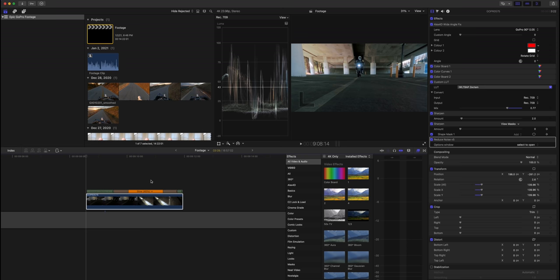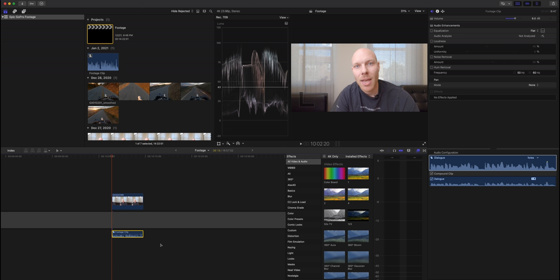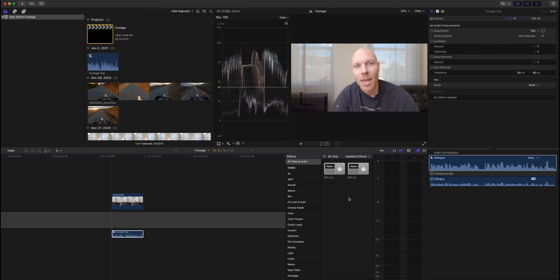GoPros are quite noisy when you're just talking to the camera in a quiet environment. To fix audio noise, I use a plugin called NS1 Noise Suppressor from Waves Central, set to between 100 and 200. Works like a charm.